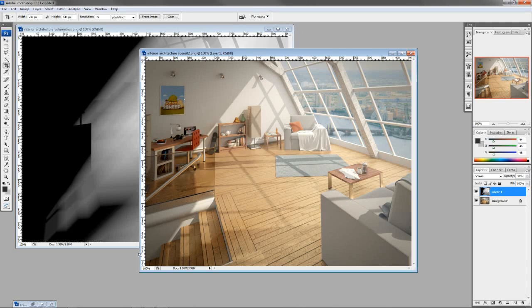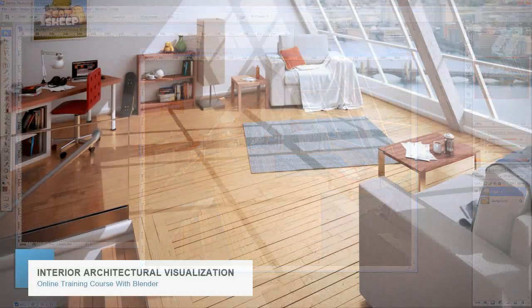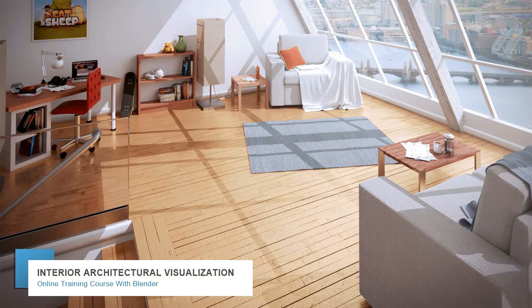I know that I've had an absolute blast creating it. I look forward to hearing your feedback and more than anything, I look forward to seeing some really good, stunning architectural interior renders from you guys.